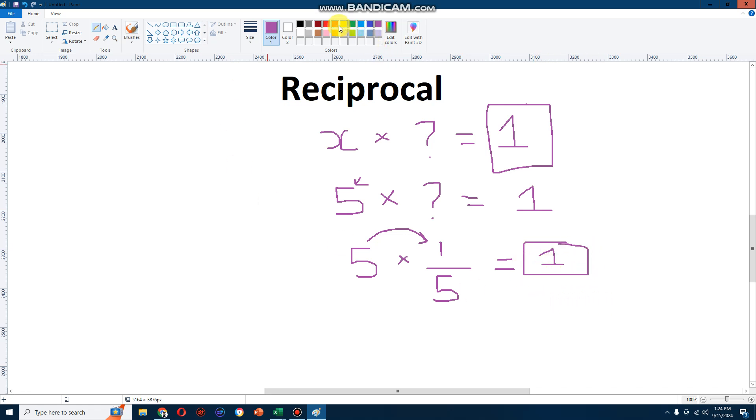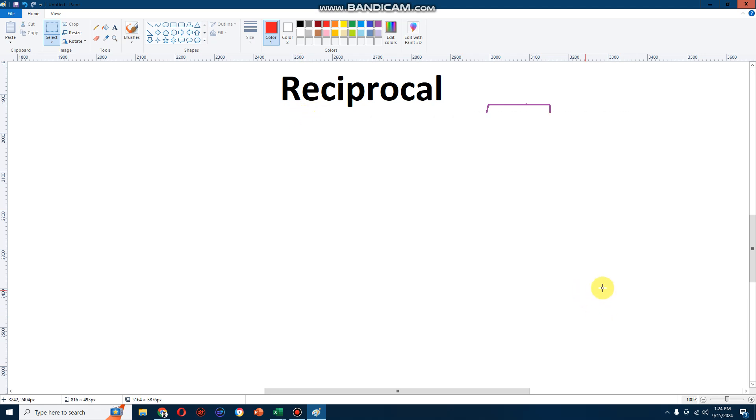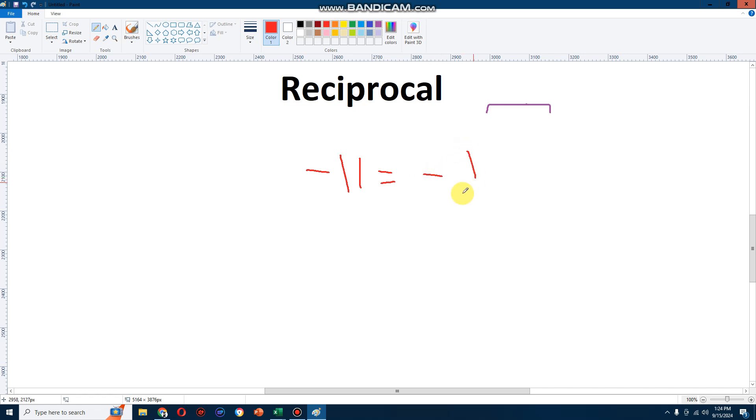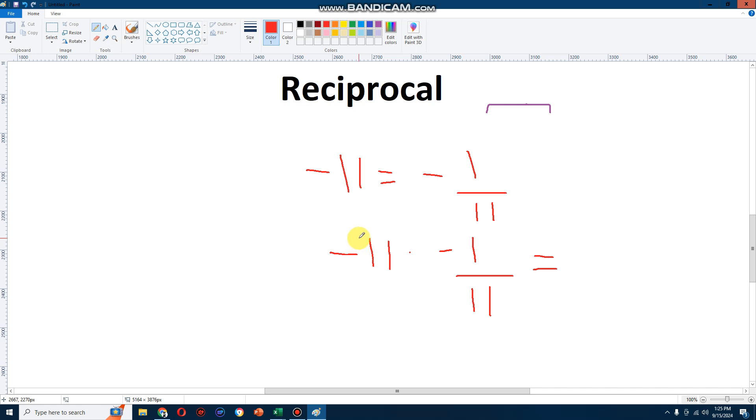Let's try another one. If I take the number minus 11 and take its reciprocal, in other words, I turn it into a fraction which will be minus 1 over 11, and then if I multiply this, minus 11 multiplied by minus 1 over 11, well guess what? Minus 11, minus 11 cancels and there we go. We get the answer of positive 1.